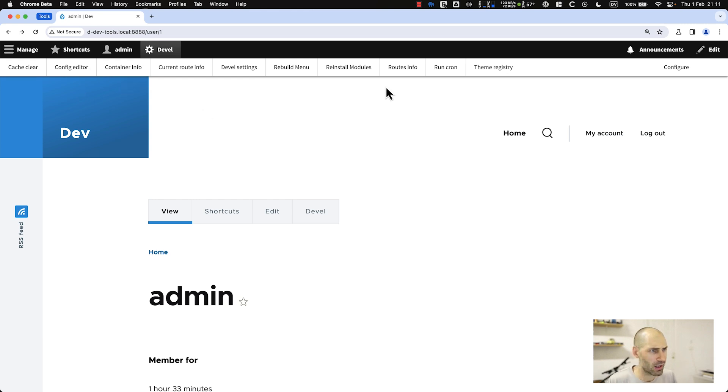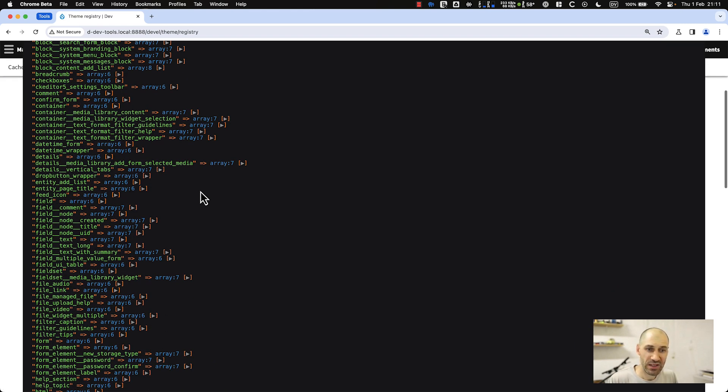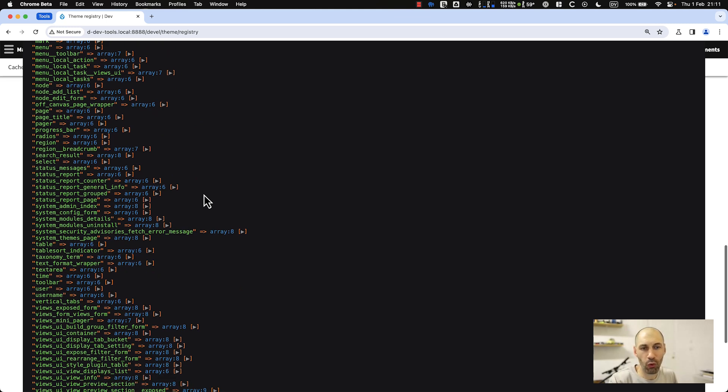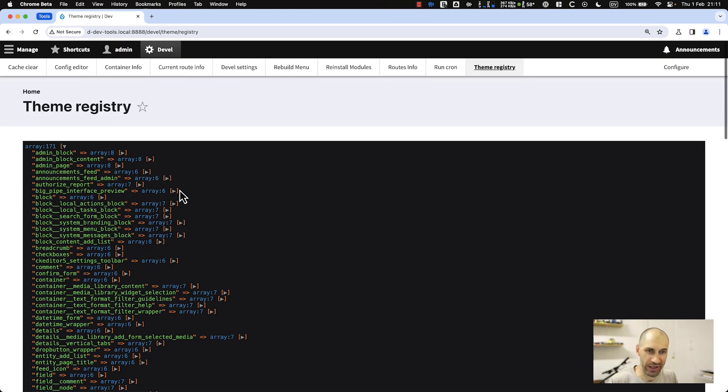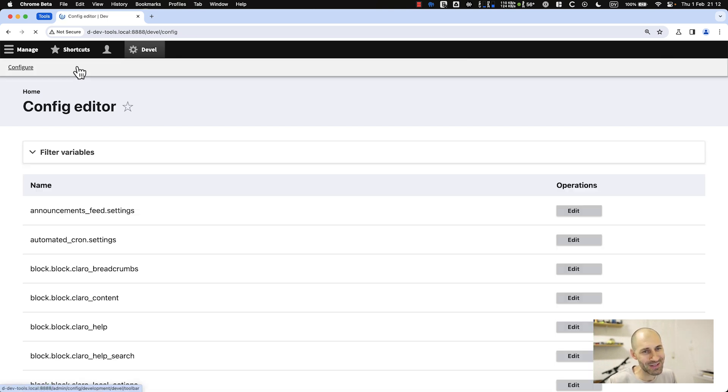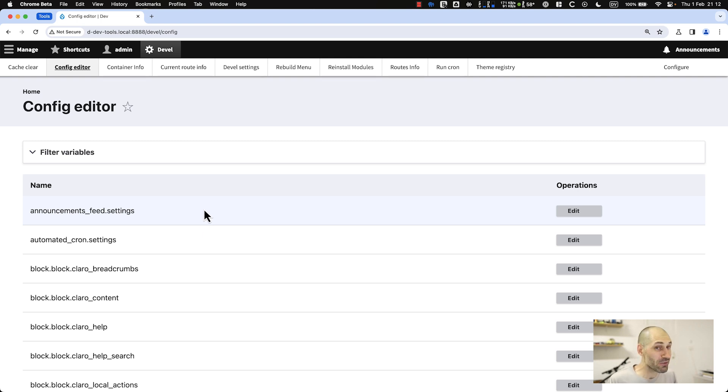Then you have theme registry. This gives you information about all the themes on your site, which is useful if you're trying to debug things or you want to find and look for themes. This is an interesting one I just discovered while preparing for this video. I haven't tried this myself, but you can do it.